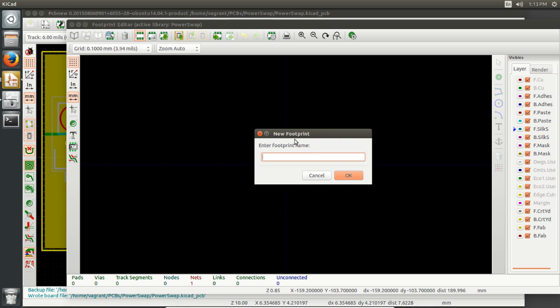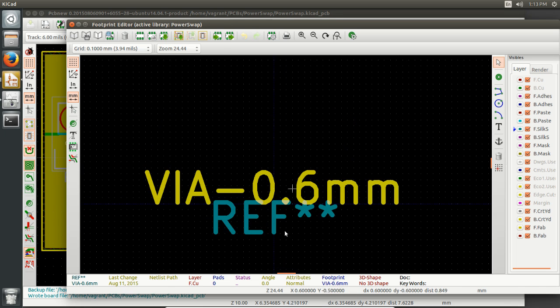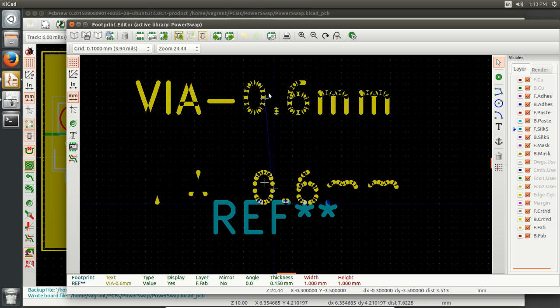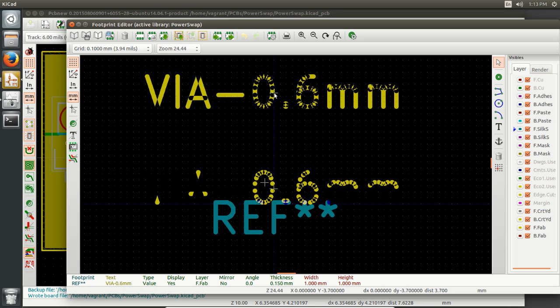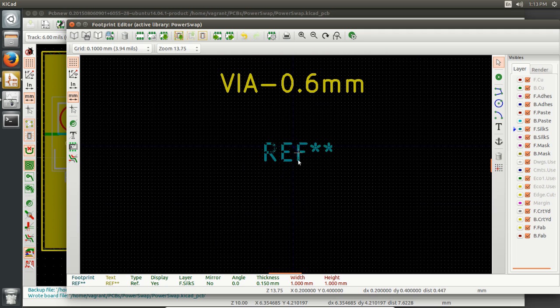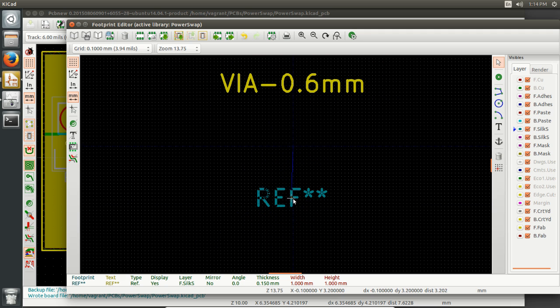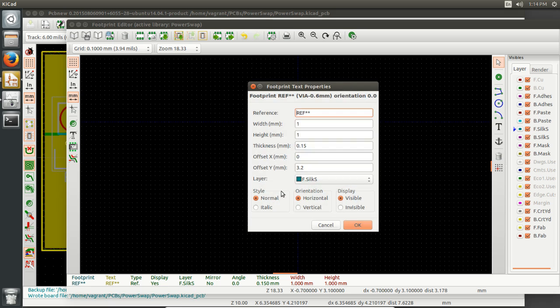So what we're going to do is create a via here and we're going to just follow Chris's instructions there, via 0.6 millimeters. There we go. And now it has a name and a reference designator.